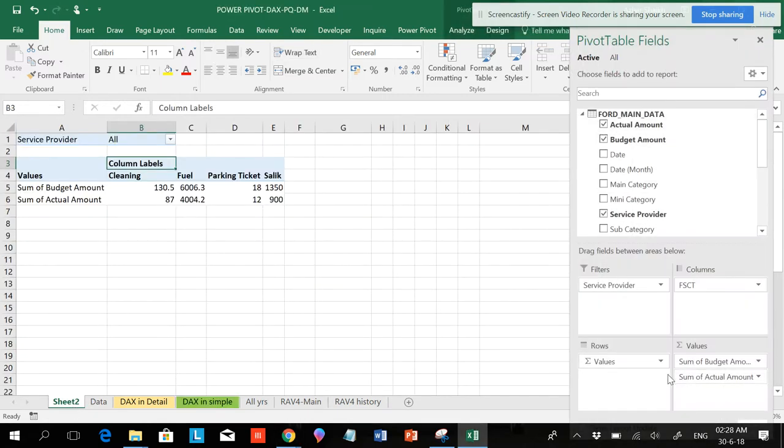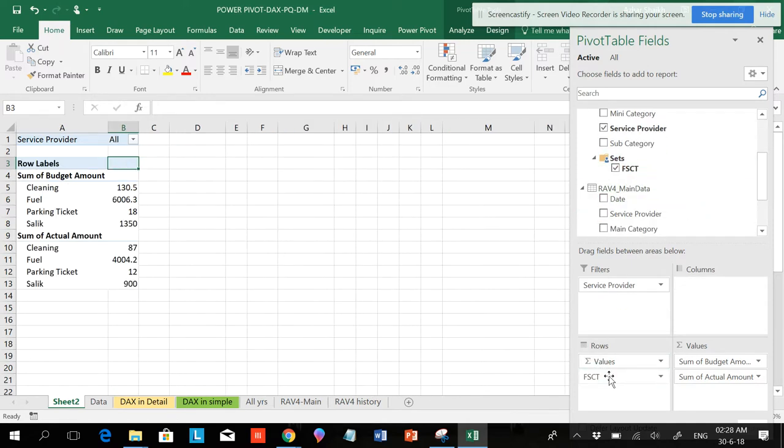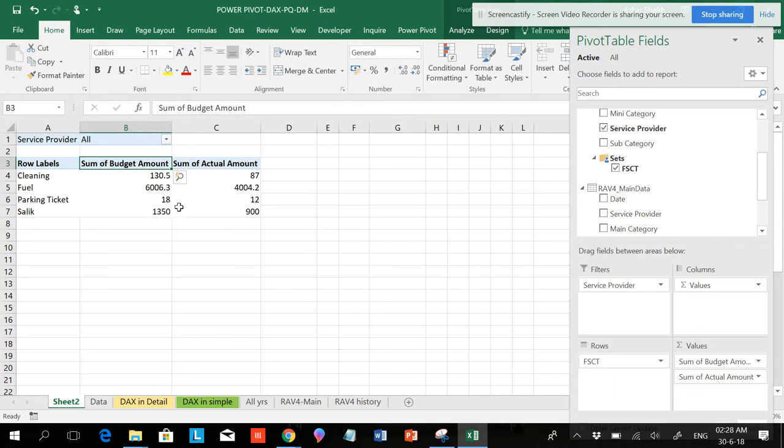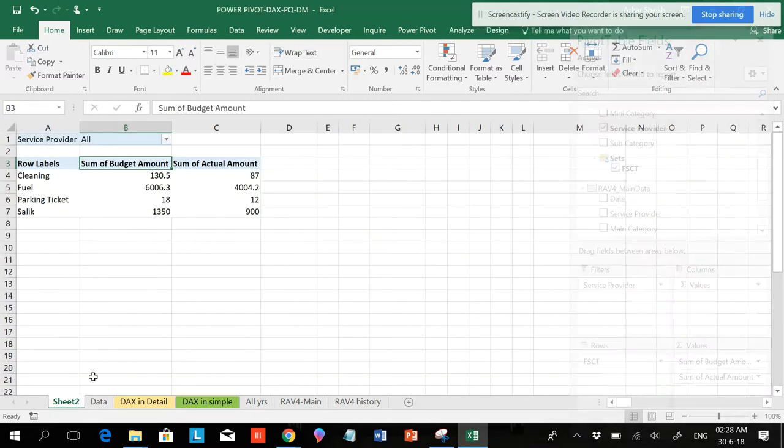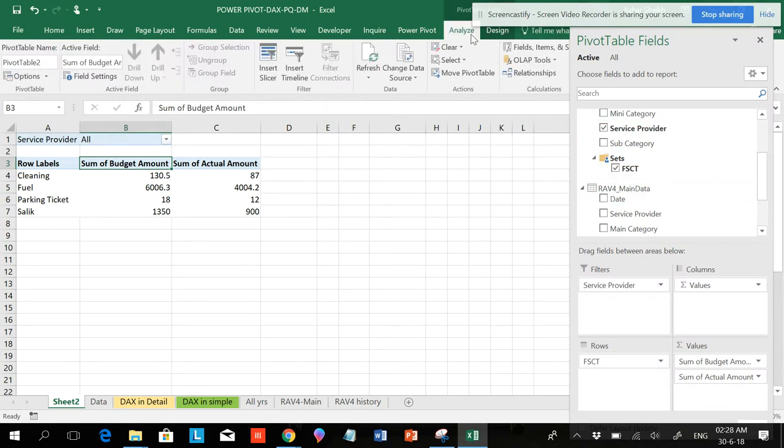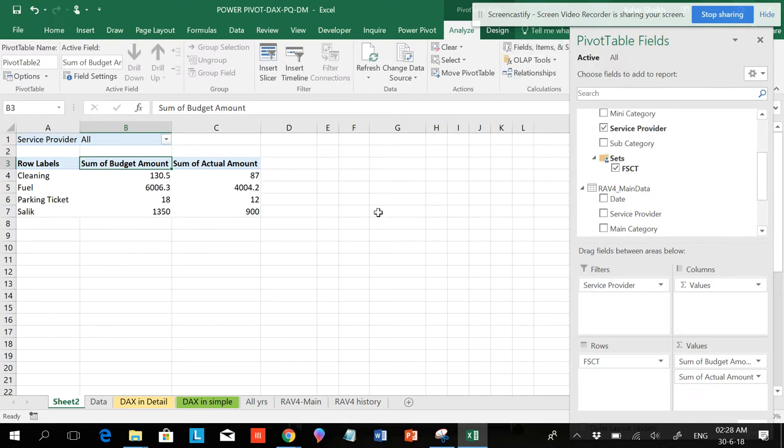This was our previous video where I have done the calculations. This is the set we have created and this is the format. Now I want to show you how to do this if you're not good in writing DAX formulas. We can see based on rows and columns.